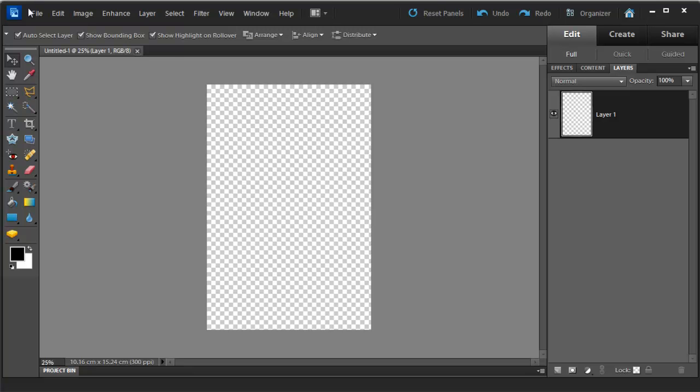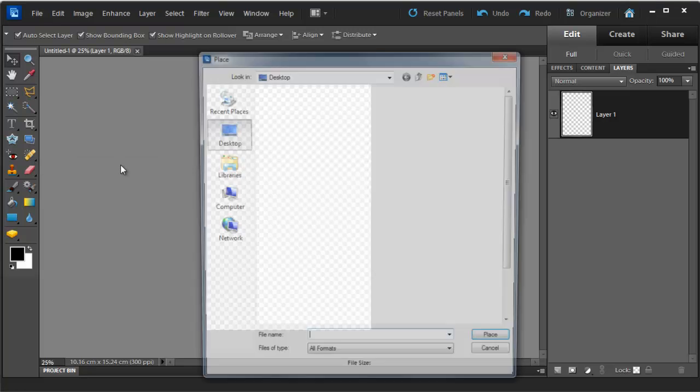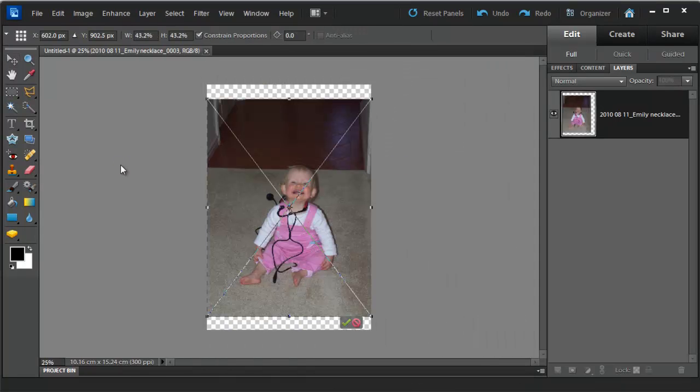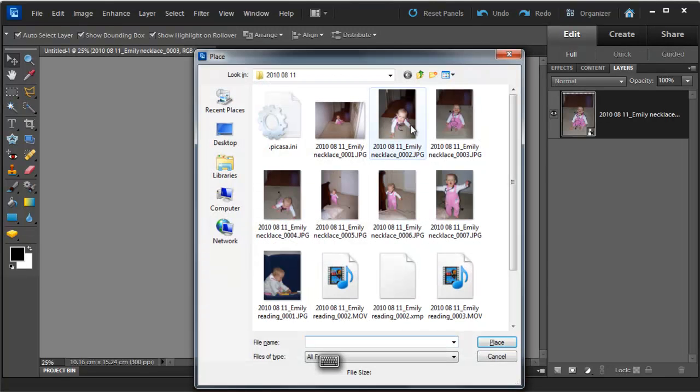So I just click on File, Place, go to the image I want and then it will place the photo here. So at this point I'm just going to click, tick and then add another photo.